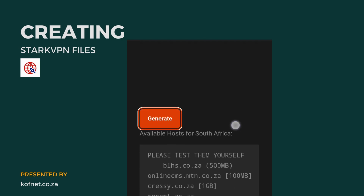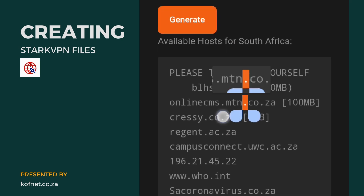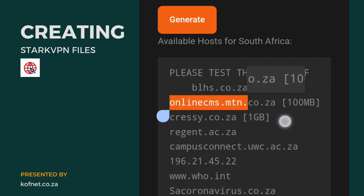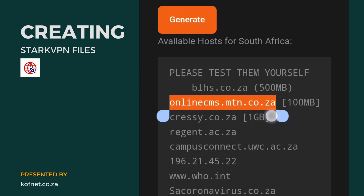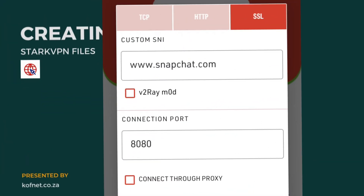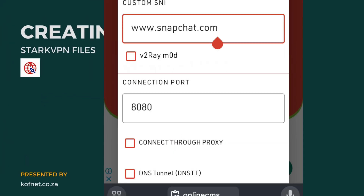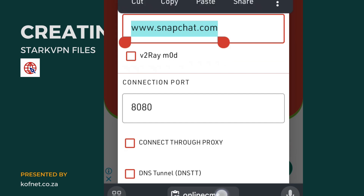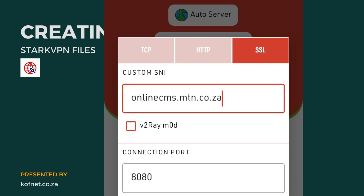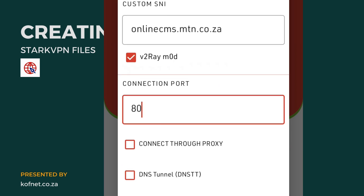Copy one of the provided SNIs and return to the Stack VPN application. Paste the copied SNI under the custom SNI field. Now select V2Ray mode.